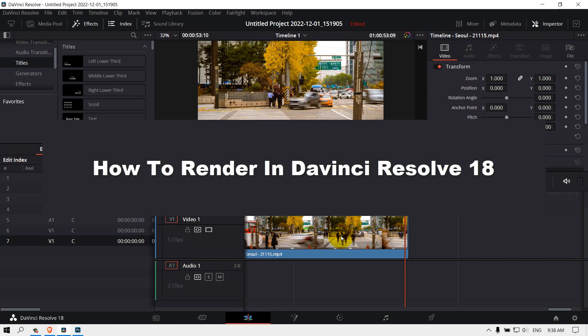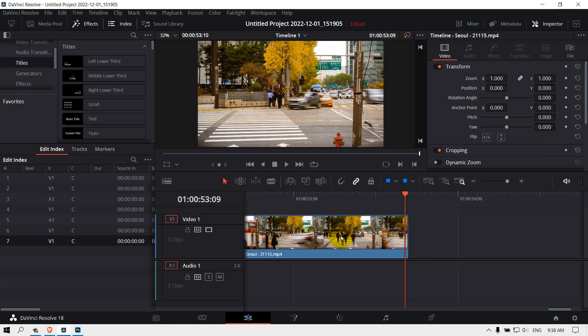How to render in DaVinci Resolve. Hey everyone, welcome to How to Browse, a YouTube channel. Now let's dive right into the video. If you want to render in DaVinci Resolve, what you have to do is go